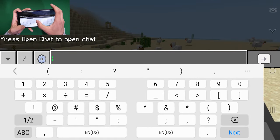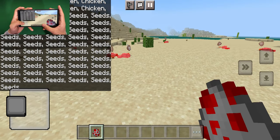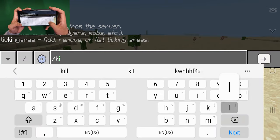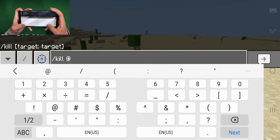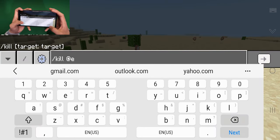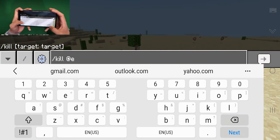Another reason your device may crash is that you have way too many entities in your world. By entities, I mean things like mobs or items on the ground. To clear all the entities, type the command /kill @e and enter it. You'll want to run it two times, because after you kill mobs they may drop items, so running it twice makes sure everything is cleared.